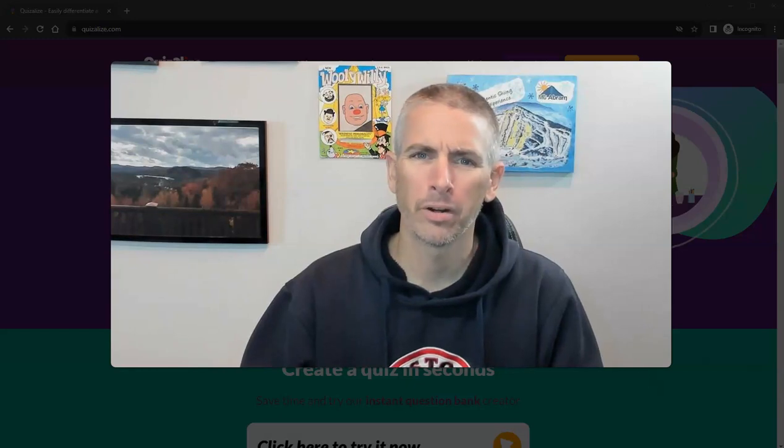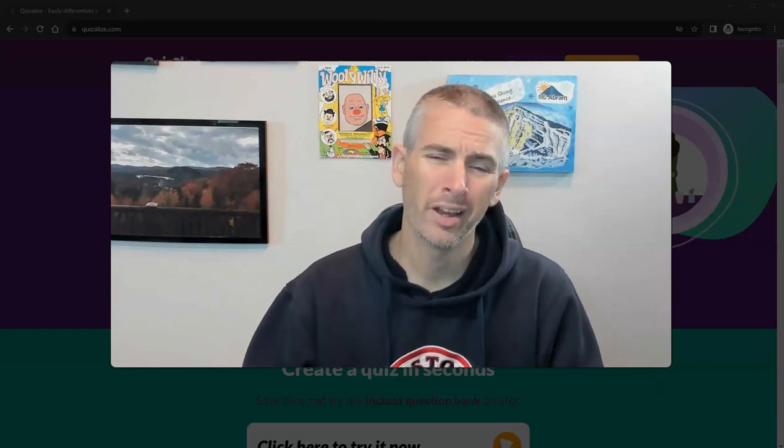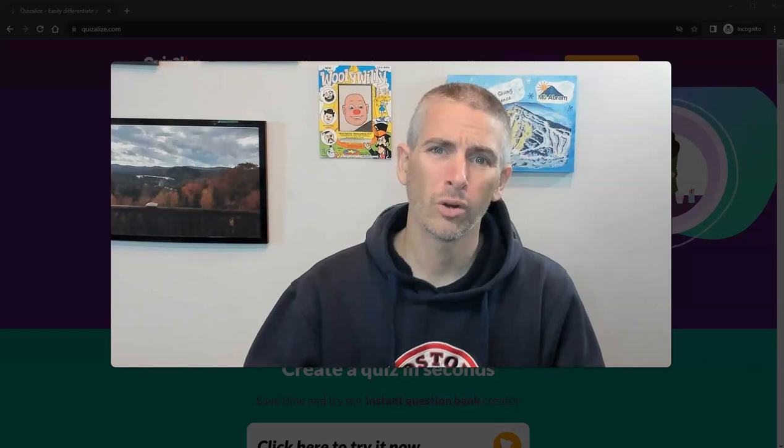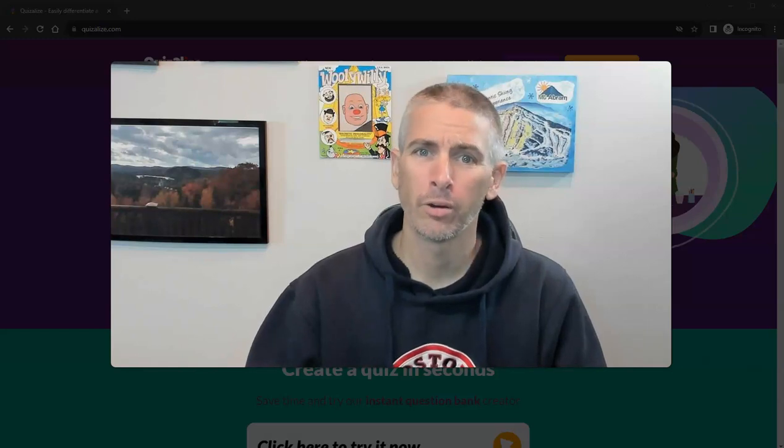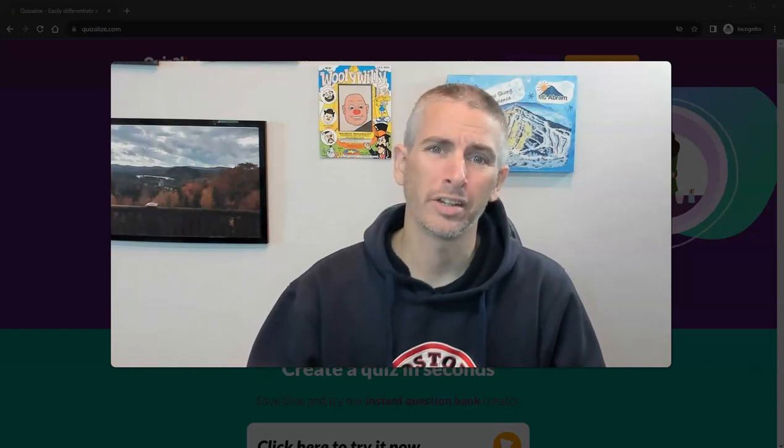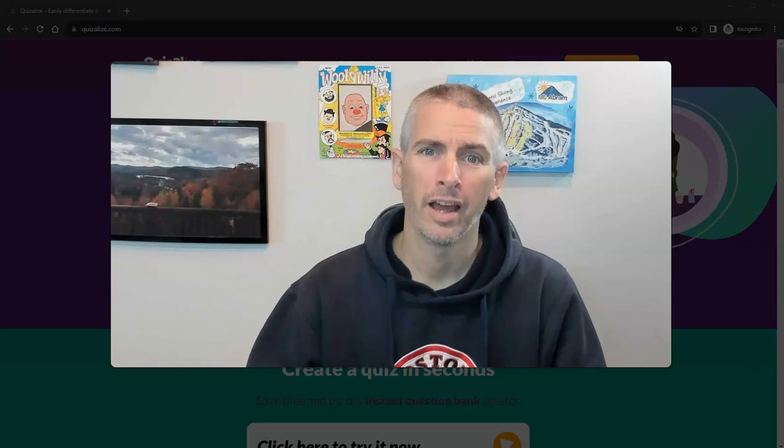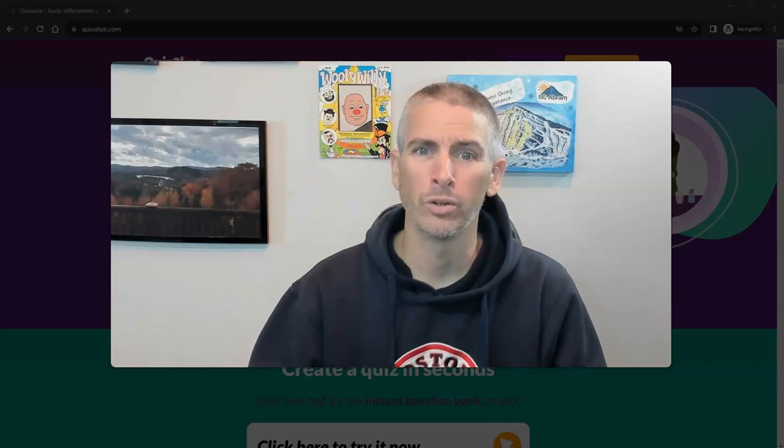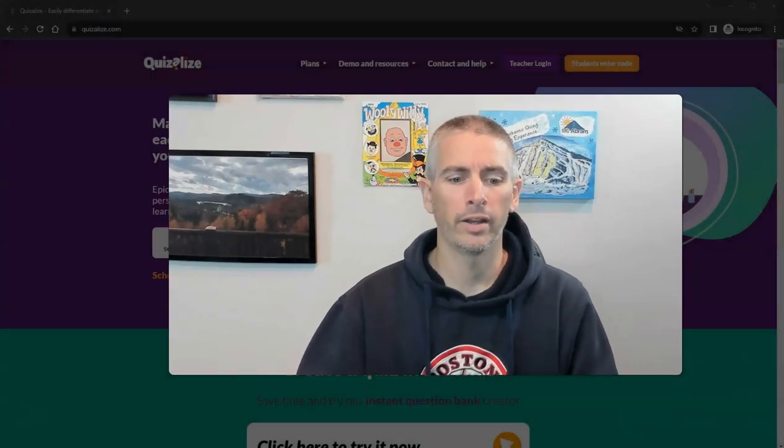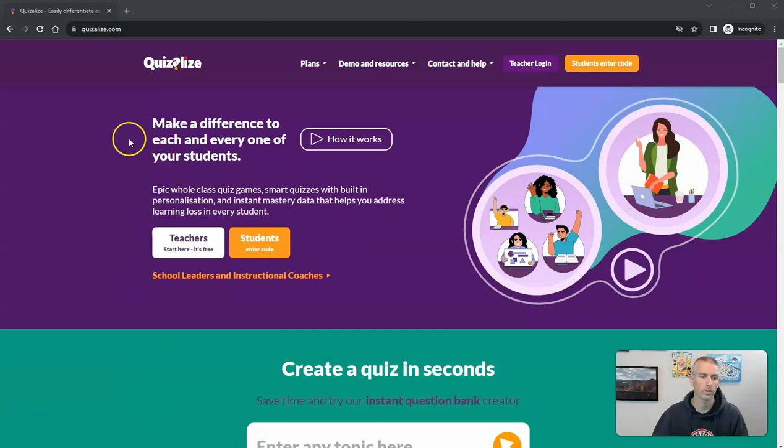Hi, I'm Richard Byrne. In this video, I'm going to show you how to create short, fun review games using ChatGPT built into Quizizz. Let's go ahead and take a look at how this works.